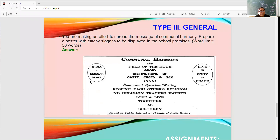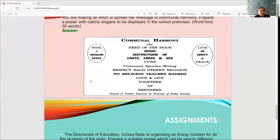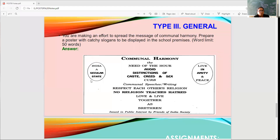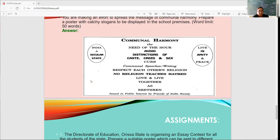The question reads: you are making an effort to spread the message of communal harmony — prepare a poster with catchy slogans to be displayed in the school premises. Word limit 50 words. Now when we move to this poster, the heading given is 'Communal Harmony — The Need of the Hour.' Slogans include: avoid distinctions of caste, creed and sex; curb communal speeches and writing; respect each other's religion — no religion teaches hatred.